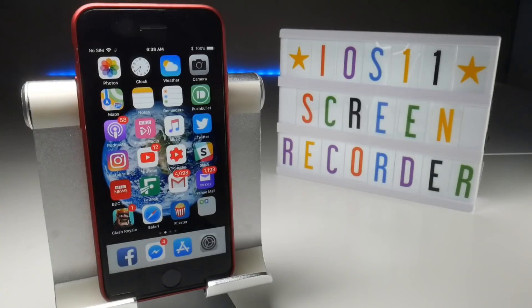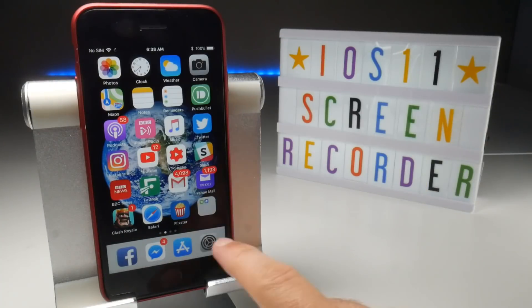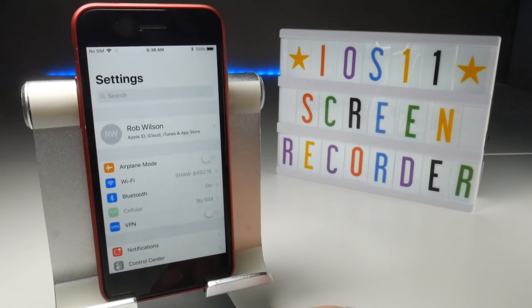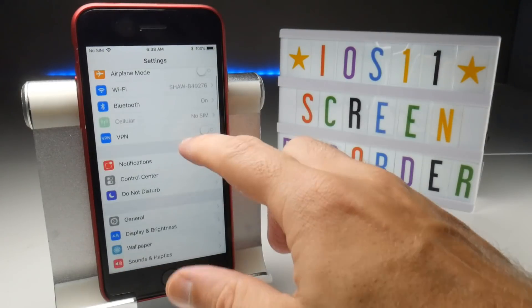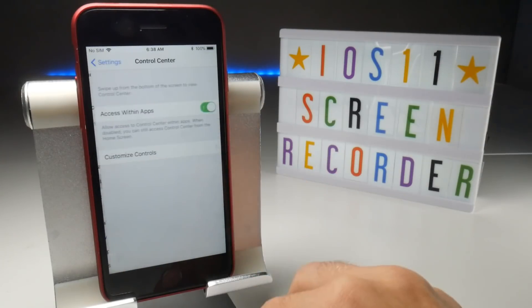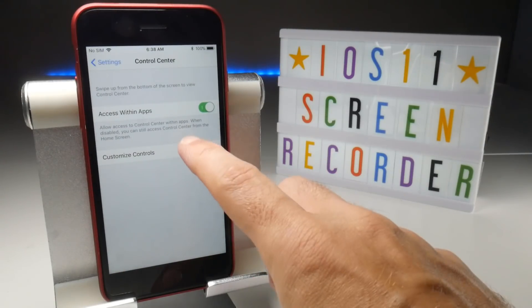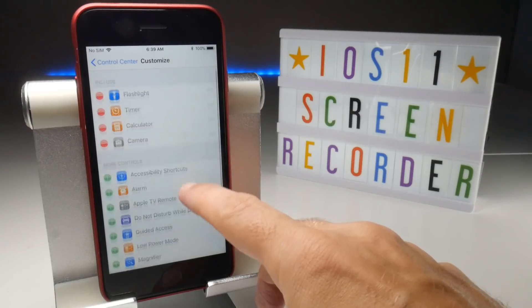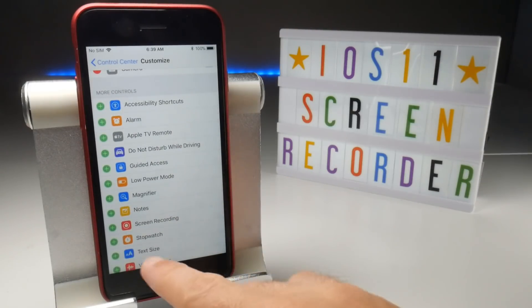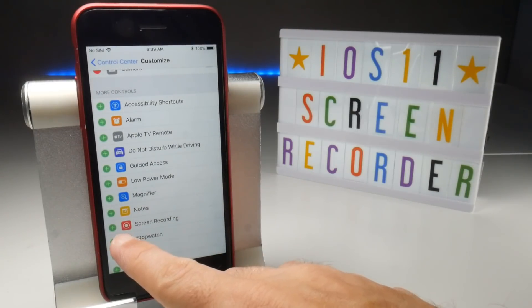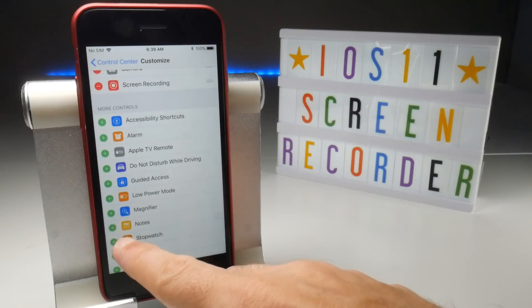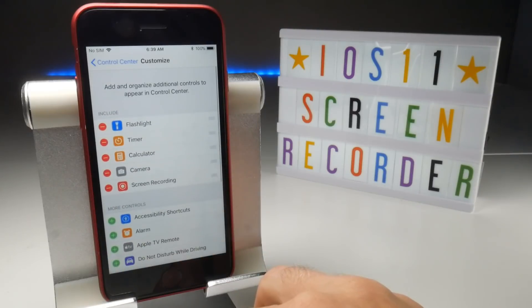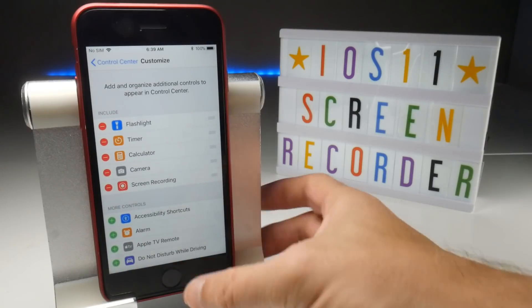Once you have iOS 11 installed, go to Settings and scroll down to the Control Centre. Make sure that access within apps is enabled and then go into Customised Controls. Scroll down this list until you see Screen Recorder and then tap on the plus button.